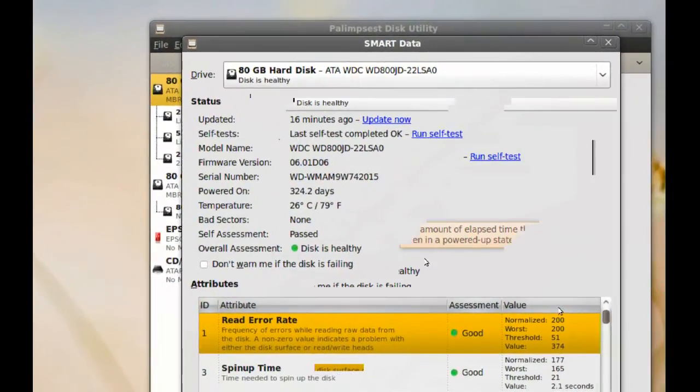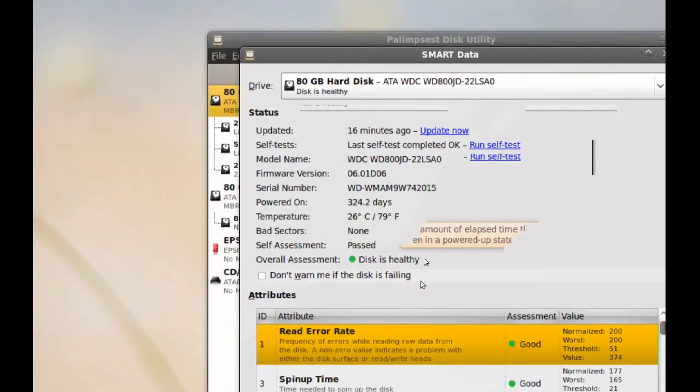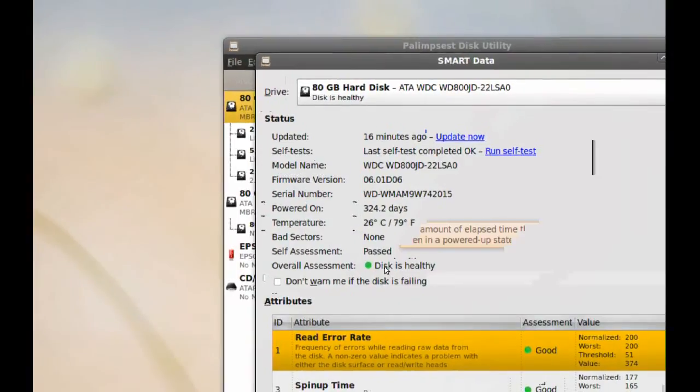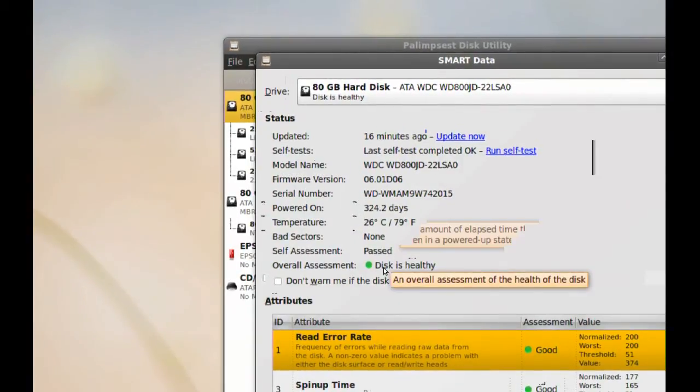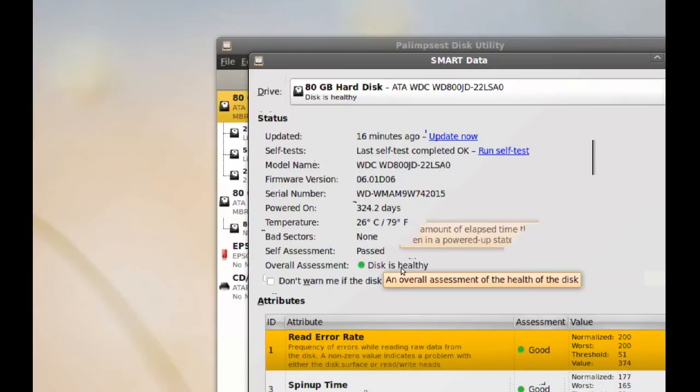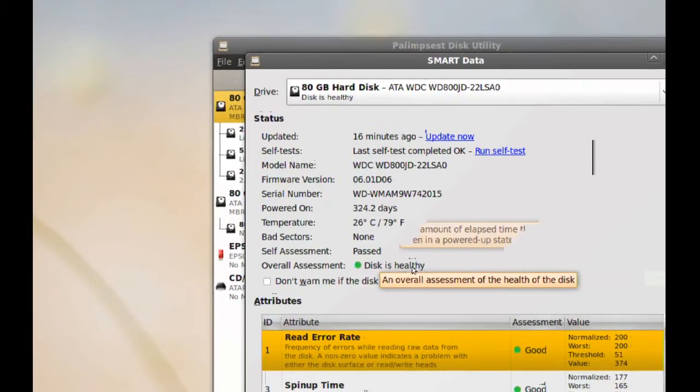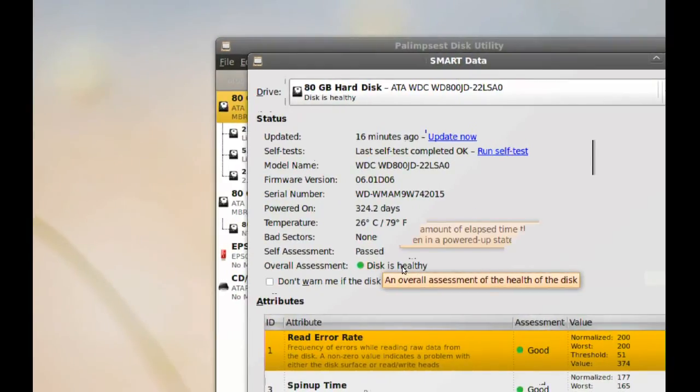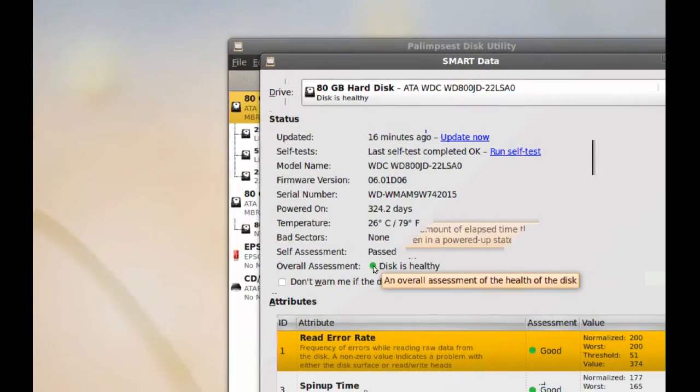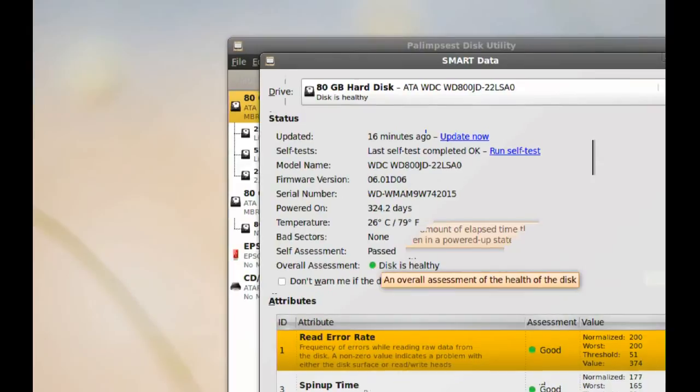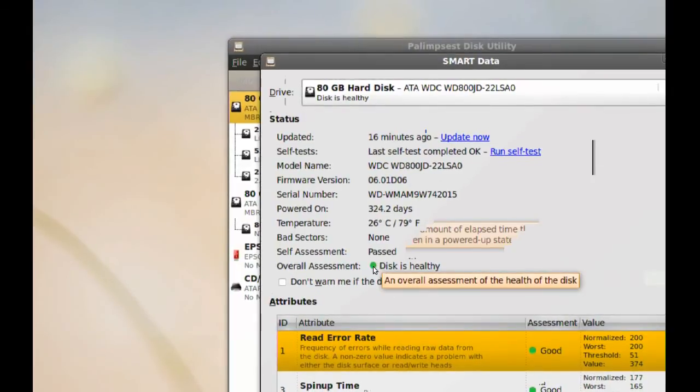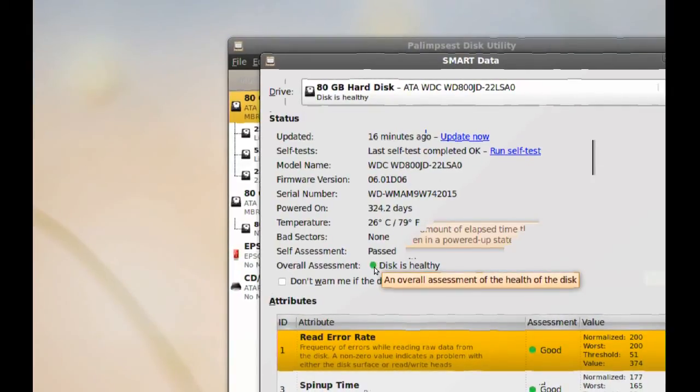And if you want more detail, or actually in here, you can see if your hard drive is healthy or not. If it had errors, it will say it right here. And this green circle here is gonna be red.